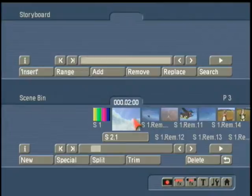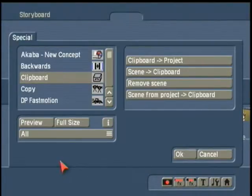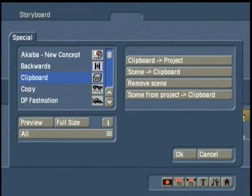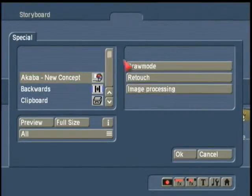First we're going to choose our background for our video wall. Now we go to Special, Aqaba, Draw Mode.